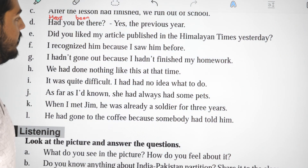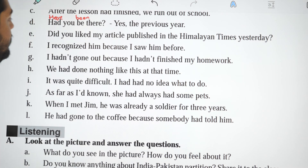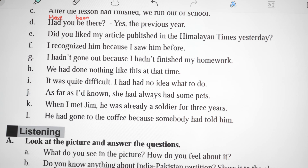Did you like my article published in the Himalayan Times yesterday?